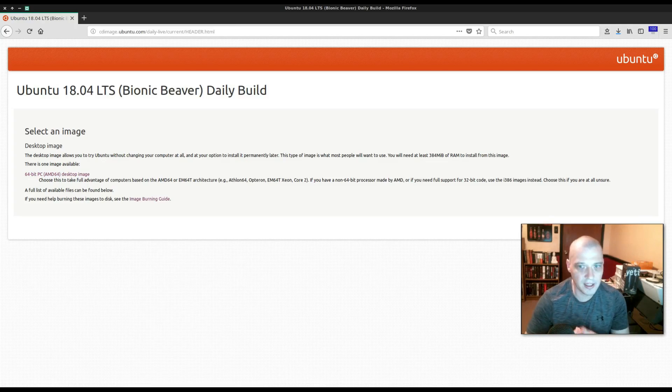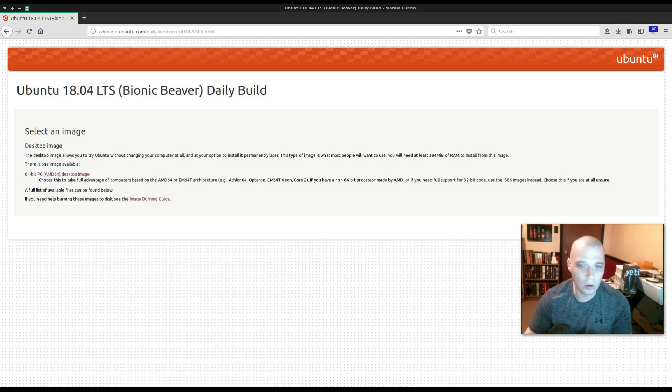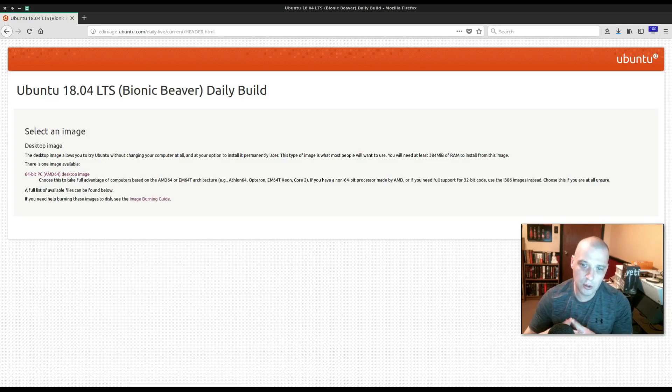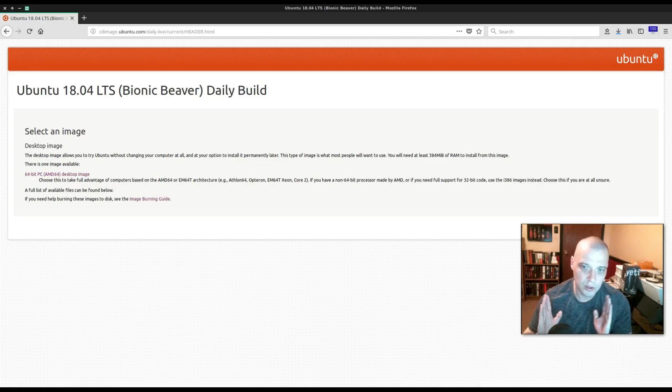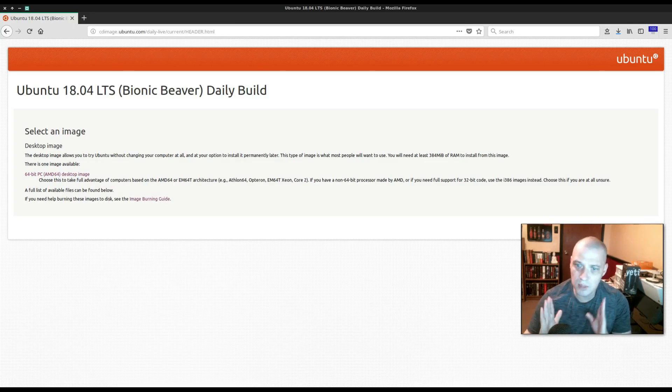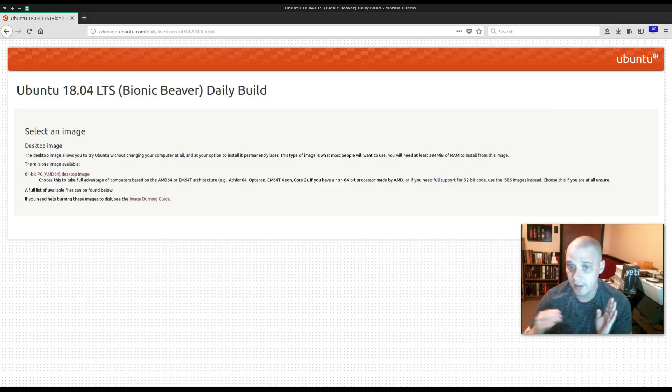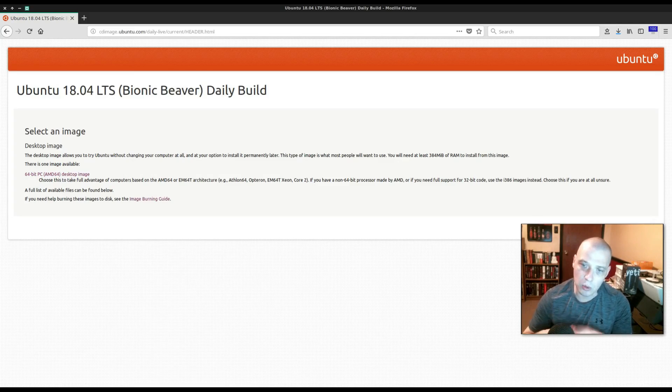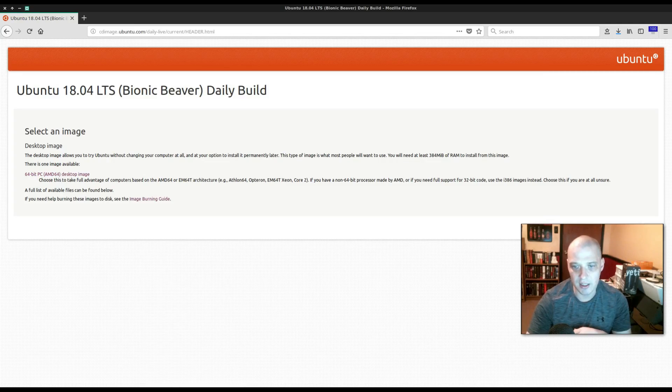So what I'm going to do today, I'm going to download today's daily build of Ubuntu 18.04 Bionic Beaver, and I'm going to create two virtual machines. I am actually going to install two instances of 18.04 side by side. One of them I'm going to do the full install of Ubuntu 18.04 and the other one I'm going to do the minimal install of 18.04, that way we can see exactly how they differ.